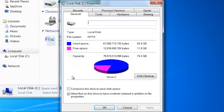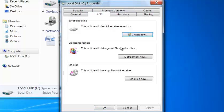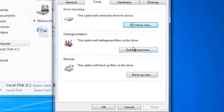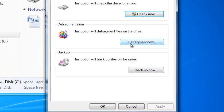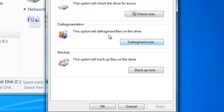And now you want to go to Defragment Now. So just click that. I'm just going to wait for this to come up.